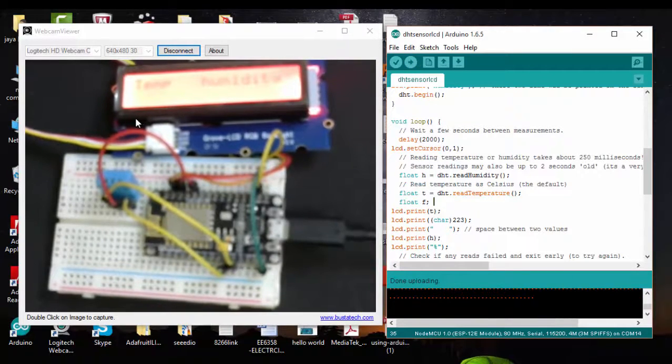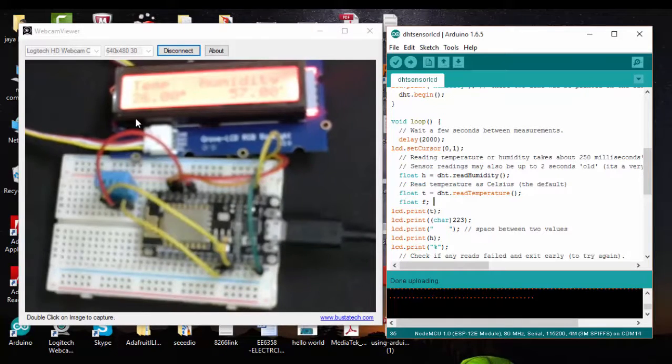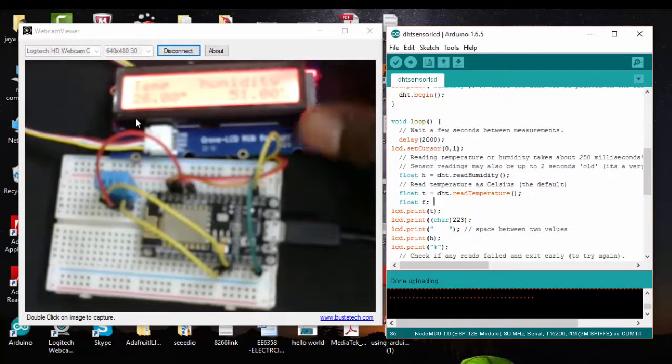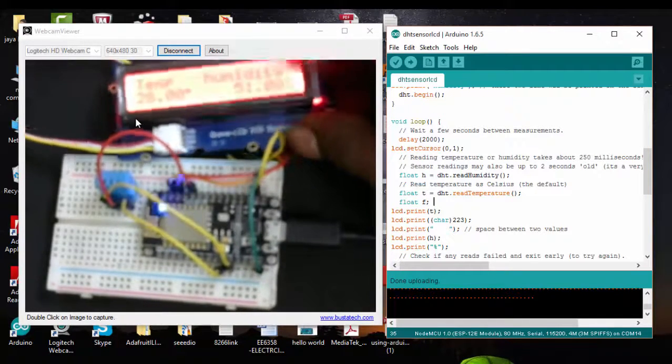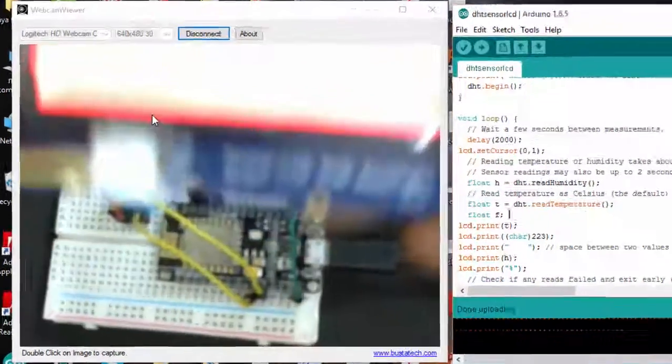The program has uploaded successfully. I will show you my LCD screen. The temperature and humidity data right now. The temperature is 28 degrees. The humidity is 51%.